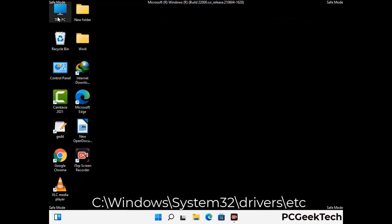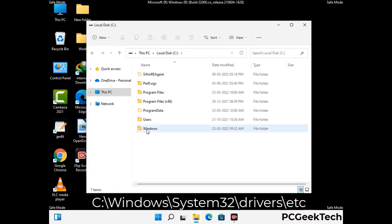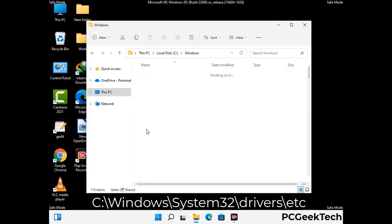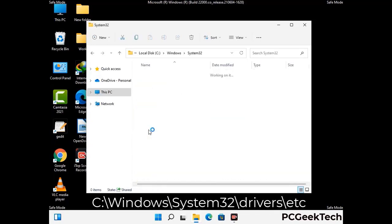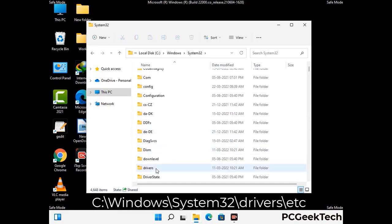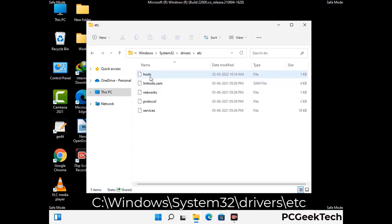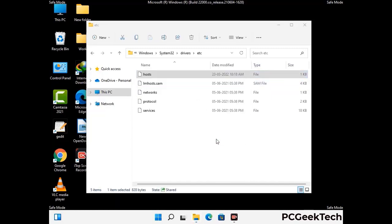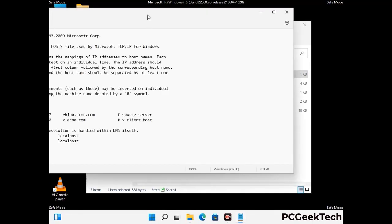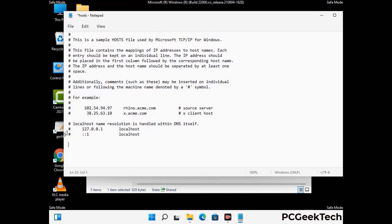Now we have to find and remove any malicious IP addresses that may connect your PC to a remote server and give hackers access to your system. Follow the path on the screen to open the Windows hosts file and open it with Notepad. If your system has a virus, you will find suspicious IP addresses here that you need to remove, then save the hosts file.